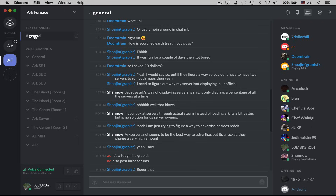You'll notice that we have the general text channel, which is where I am right now. So I could go down here to the bottom and I could just type a message. I could click on this upward-pointing arrow to add an image, and I could also drag images right in here to the chat to upload it here to Discord.